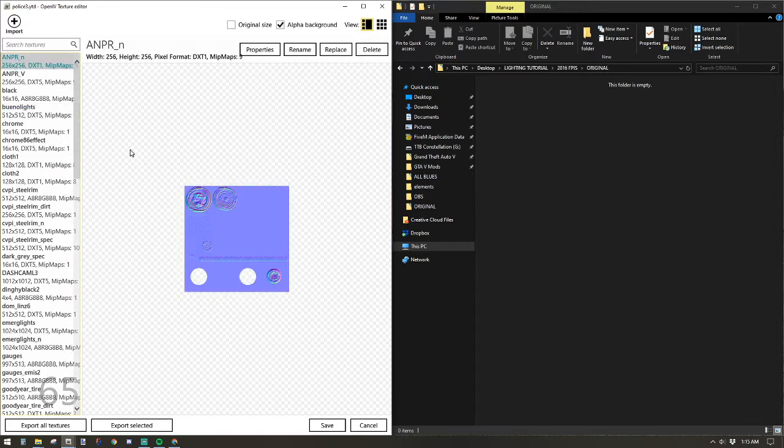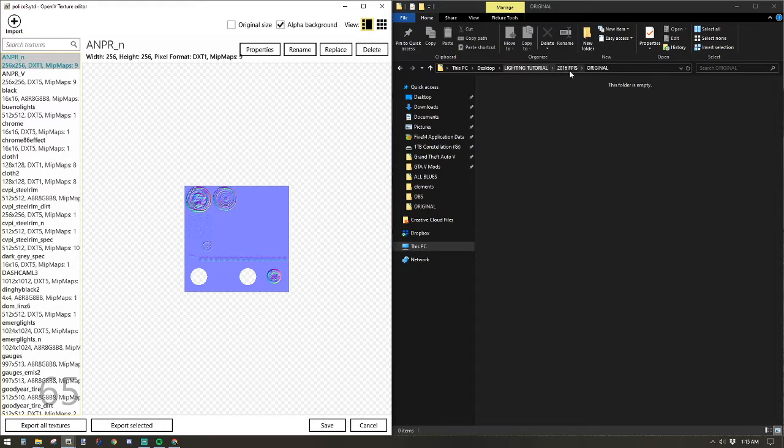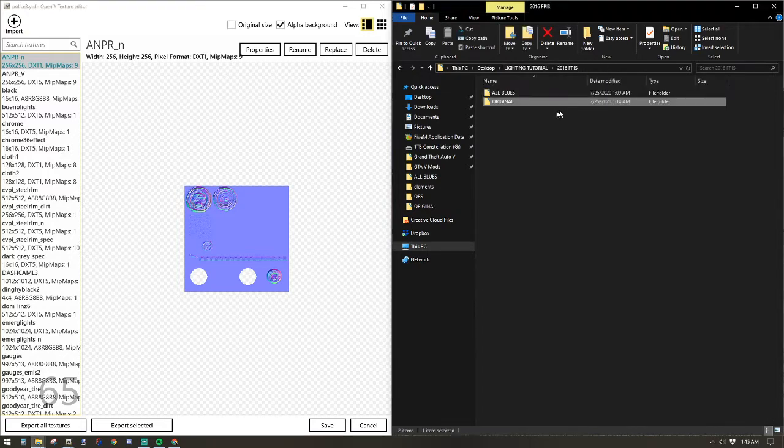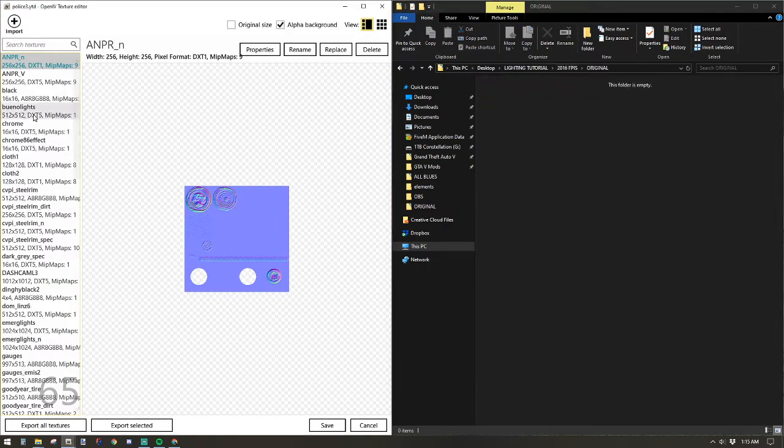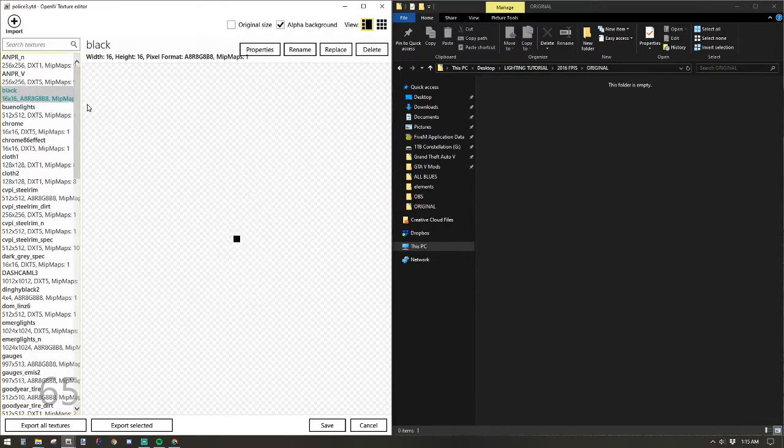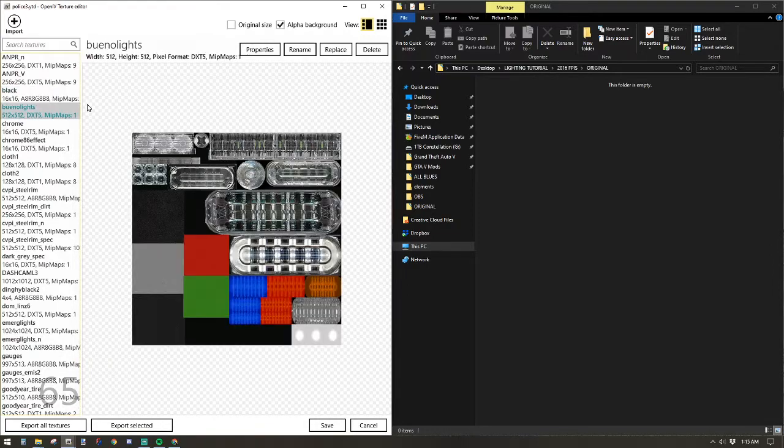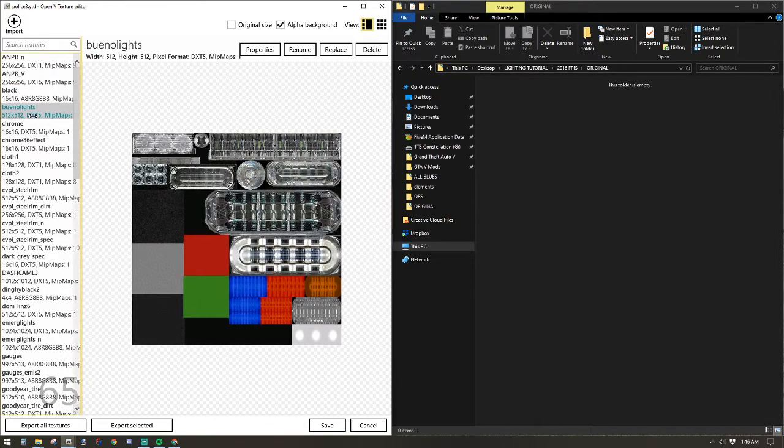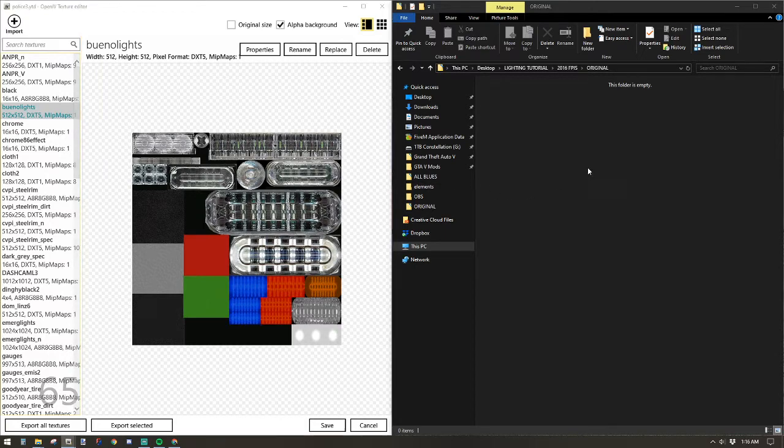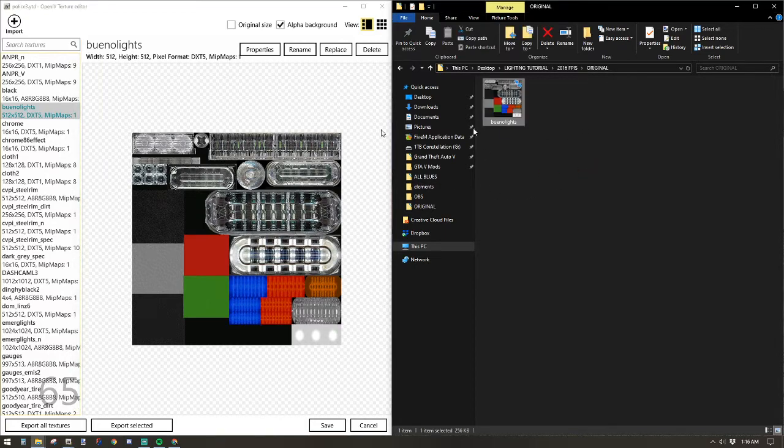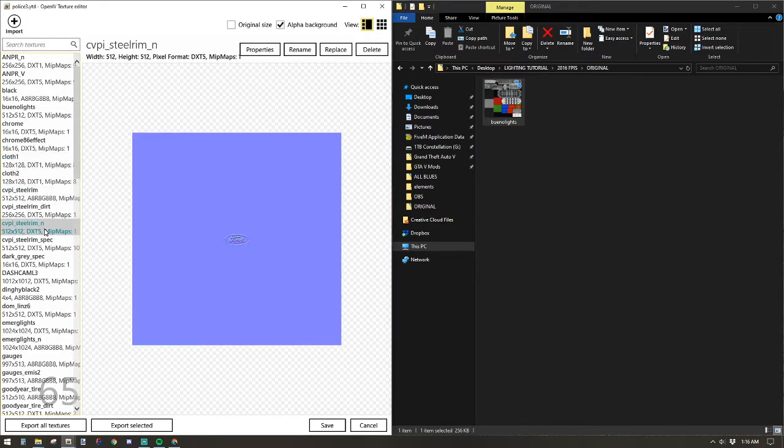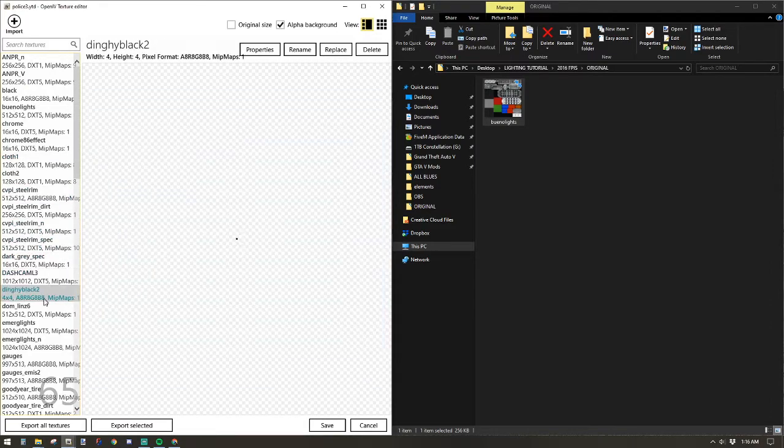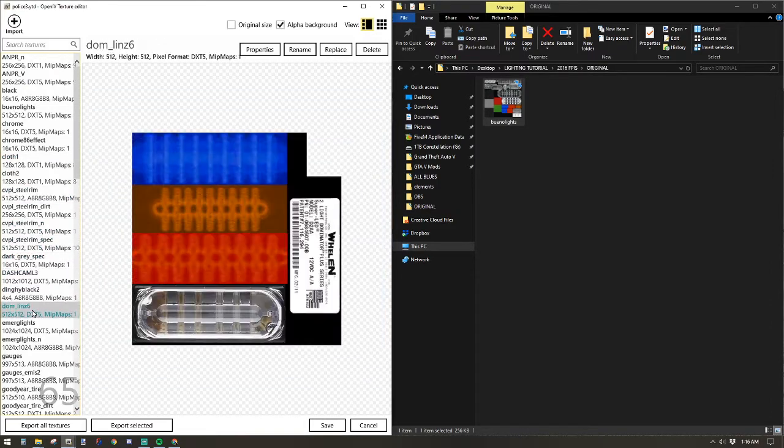But before we do any modifications, you can see I've got this folder set up for Lighting Tutorials, 2016 FPIS, original. I have one for original, one for all blues. We'll use both of those as we go. So what I want to do is using the keyboard arrow keys up and down, scroll down until I see one of these that has textures, click it, drag it, and drop it. It'll create a copy in here for the originals, and this is giving me a backup in case something goes wrong during the modifications.